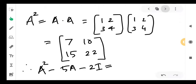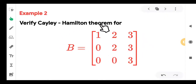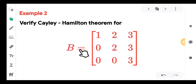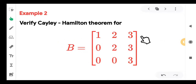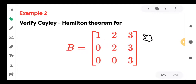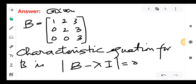Now one more example — we will consider a matrix of order 3. Let me call it B. We have to verify the Cayley-Hamilton theorem. Write the characteristic equation; we will get a polynomial equal to 0. In that polynomial, replace lambda by A, and the most important thing is that the constant term must be replaced by constant times I.